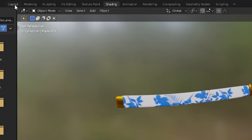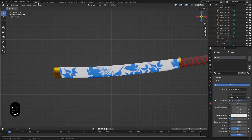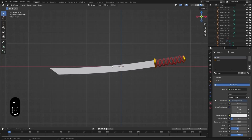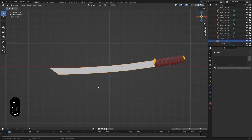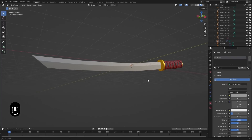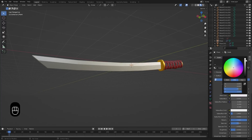Go back to the Layout tab, and for a short while hide the saya. You can now select the blade and create the final material. The material for the blade is the exact same as the Gold material — just change the orange color to white. And there you go.